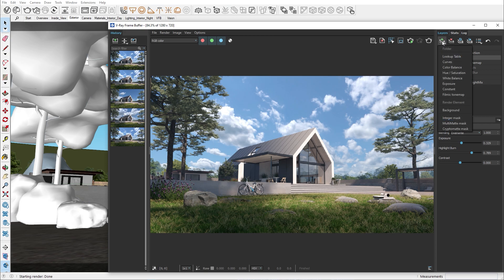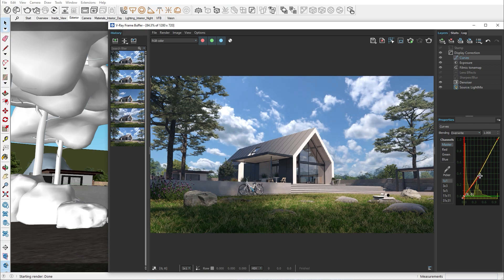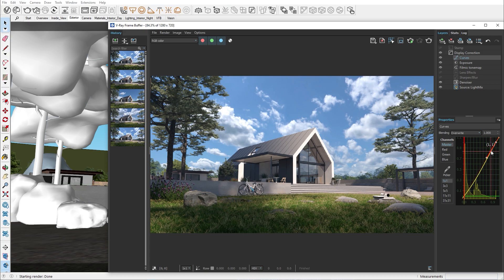Let's add a curve color correction. You can change individual color channels or the master control. The curve will let you adjust the image based on the tonality, which is the zone of lightness or darkness. The bottom of the graph represents the shadows. The top represents the highlights.